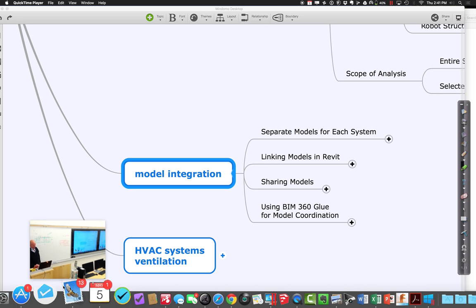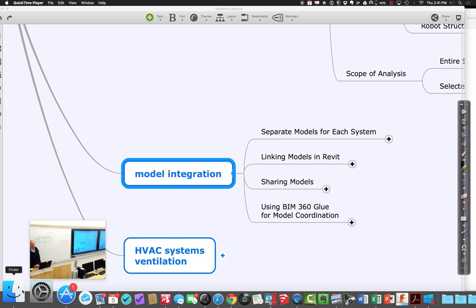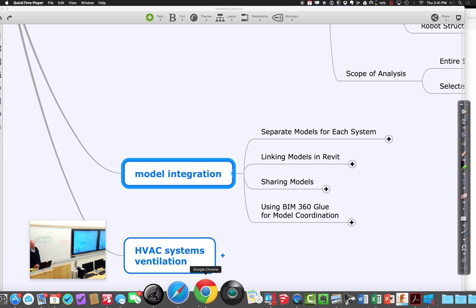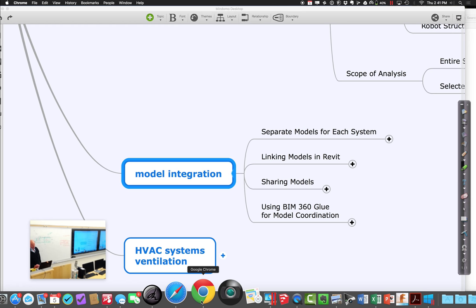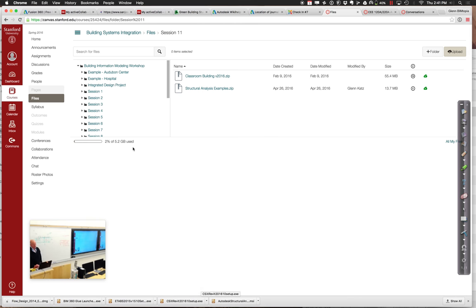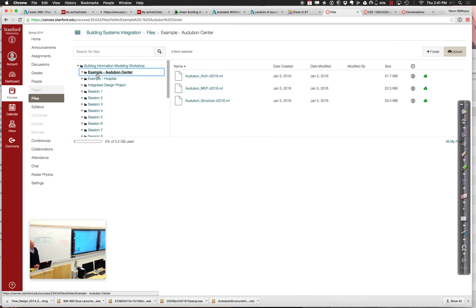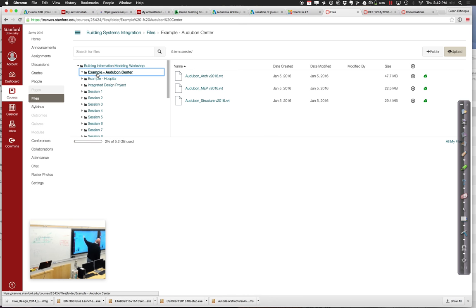For this part, I think in Canvas let's go over there and see which models we want to work with. We could work with the Audubon Center — let's go for the Audubon Center example. If you want to go through and pull down those, you probably already have them because they have existed for a while now, out there in the Canvas system. Go ahead and pull down the architecture and the structure — that's probably the best thing to get ourselves started with.